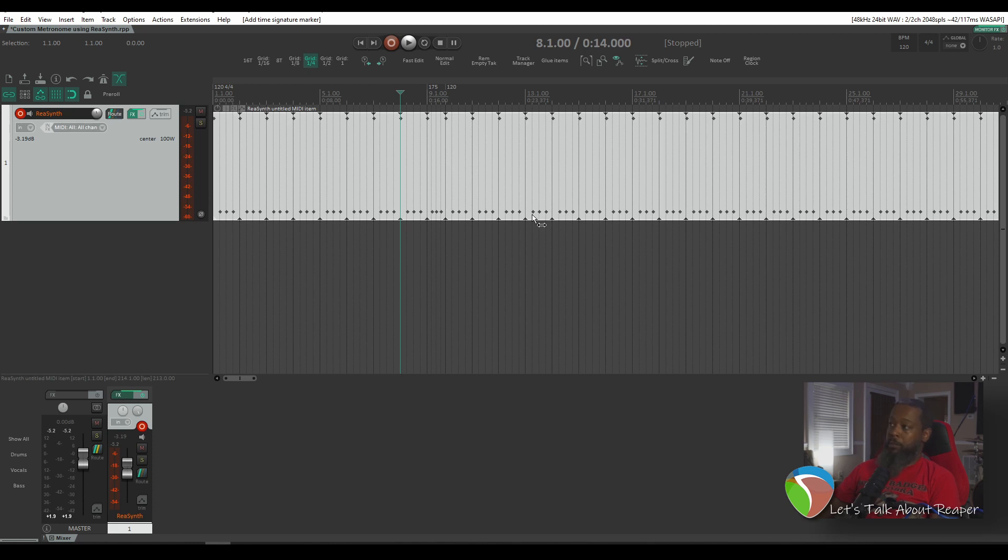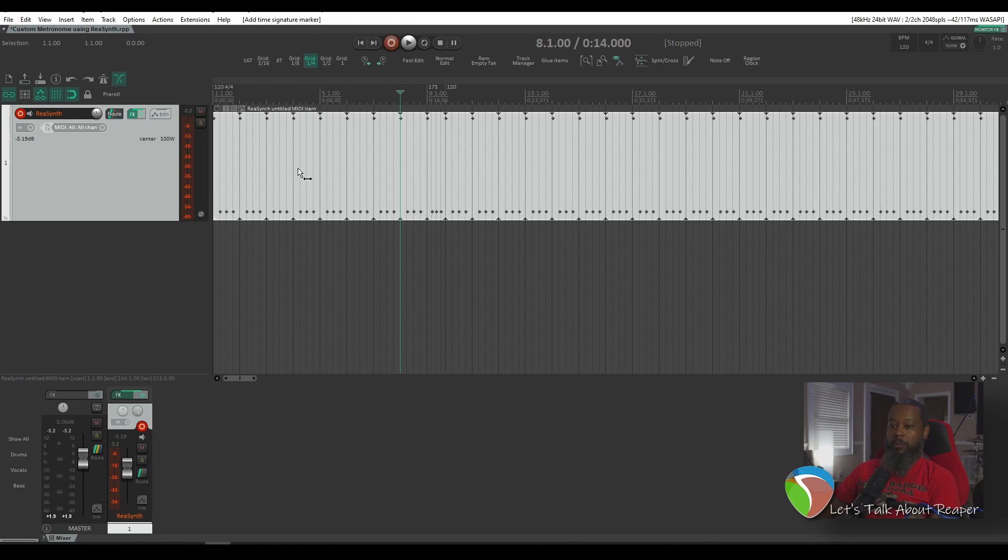But that's the basics of how you can create your own MIDI track that has the subdivisions and the sounds that you need. And that should help some of you that need something a little bit better than the default Reaper metronome has to offer.